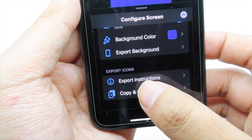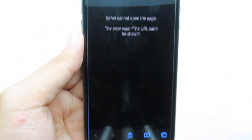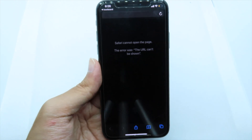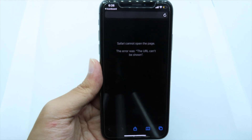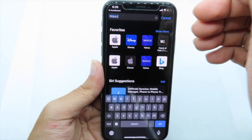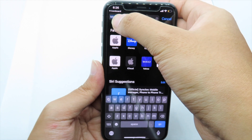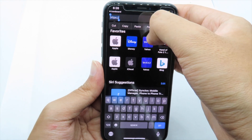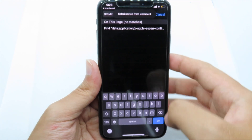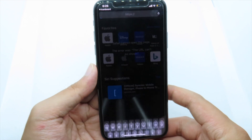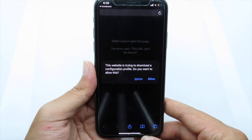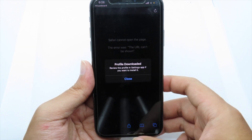Go back one more time and scroll all the way down — you'll see 'Copy and Go.' Click on it. You may see an error but don't worry about it. Go to the address bar, select it, and paste the URL.